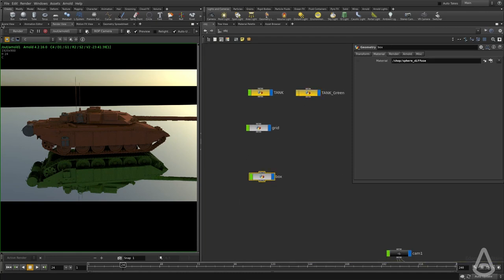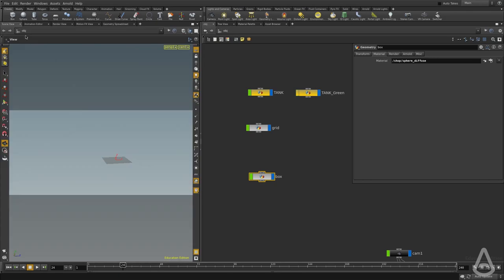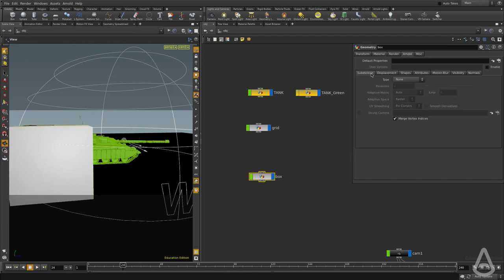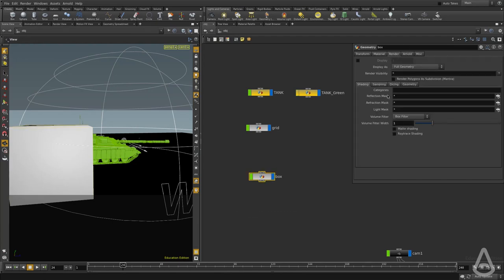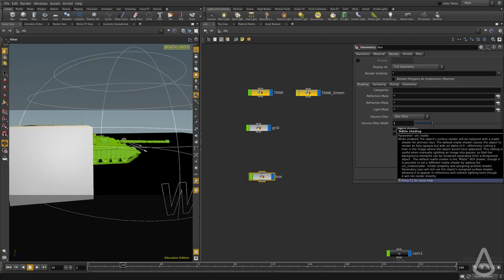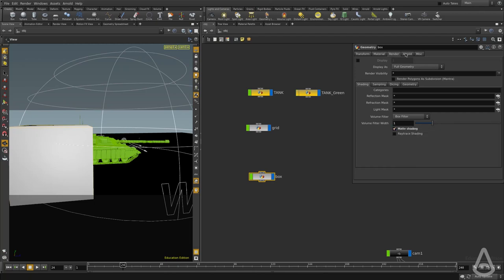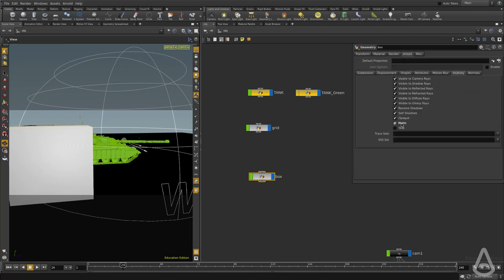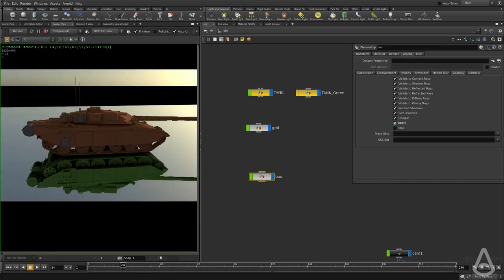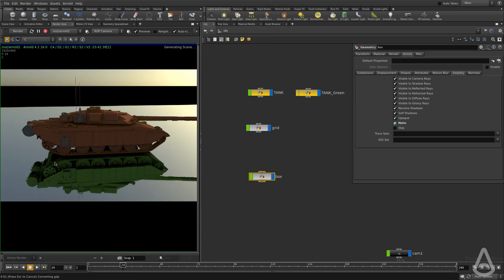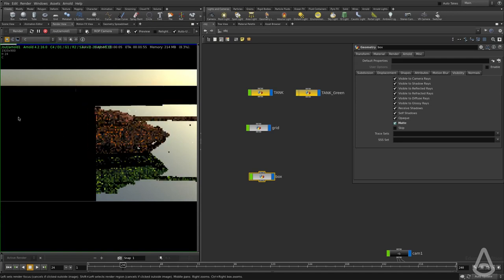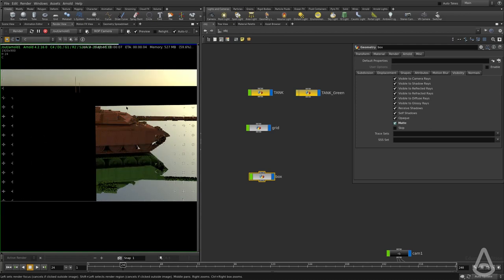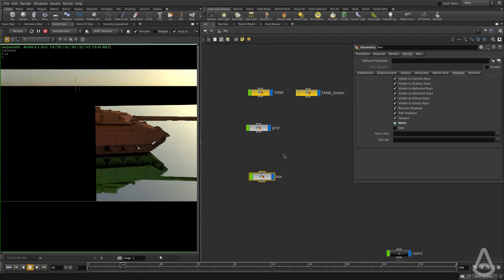For this box, I'm going to go under the render tab and turn on matte shading. This will change this value because there's an expression that links both of them. Now if I go to the render view and hit render, we're going to get the box matting out everything else. This is how you control the matting option in Arnold.